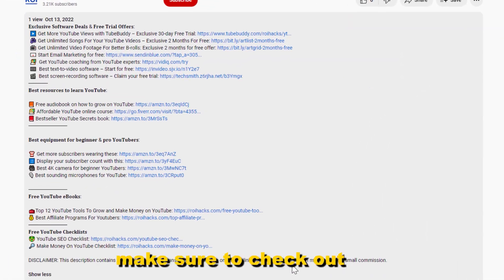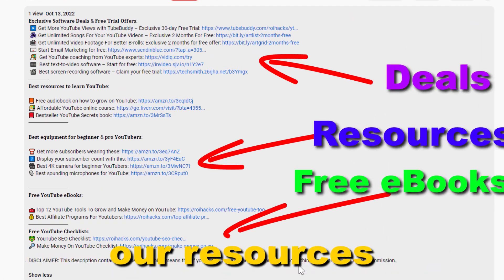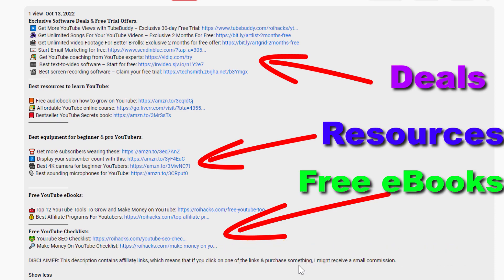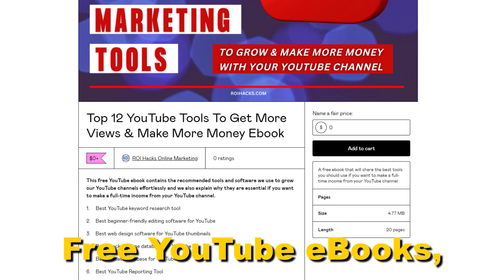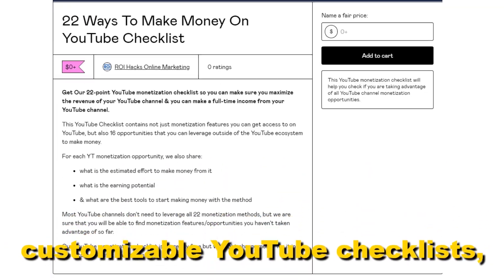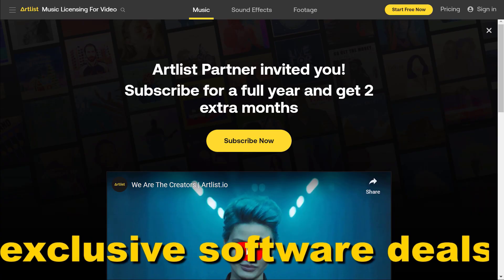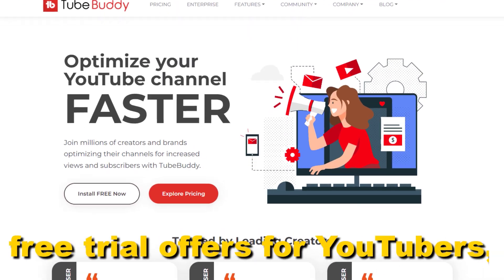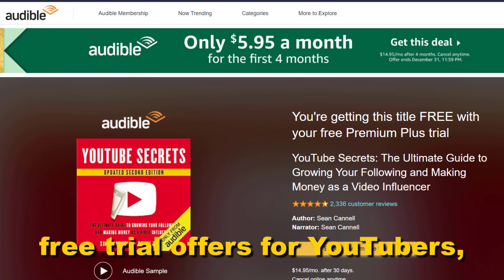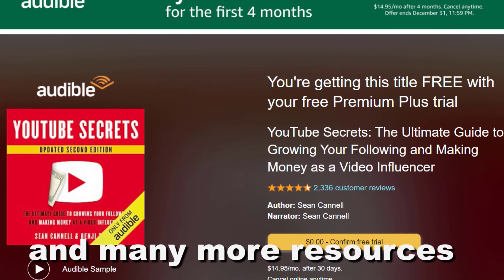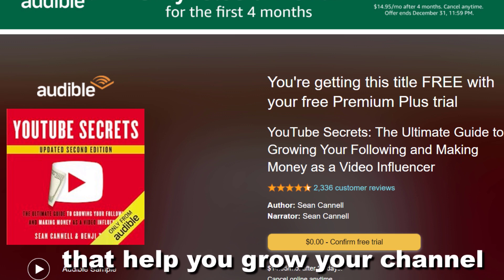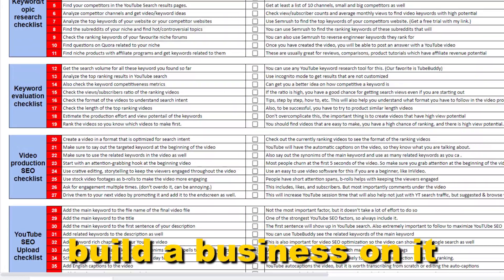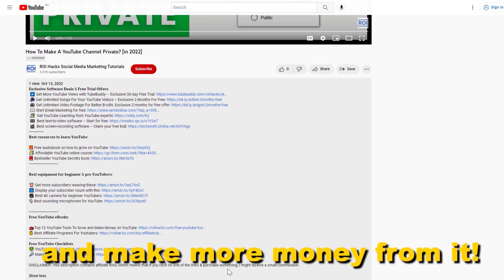Before the tutorial, make sure to check out our resources in the description below: free YouTube ebooks, customizable YouTube checklists, exclusive software deals, free trial offers for YouTubers, and many more resources that help you grow your YouTube channel, build a business on it, and make more money from it.